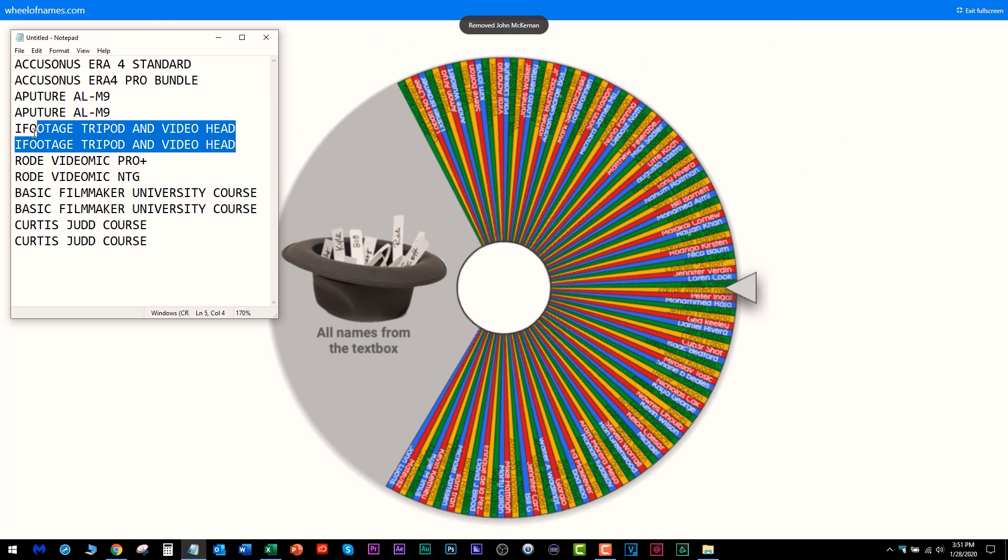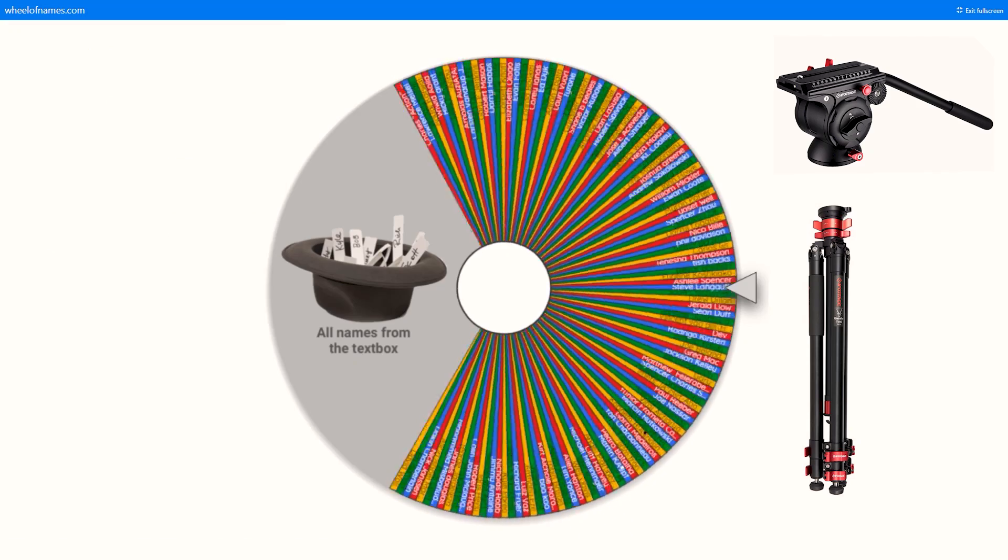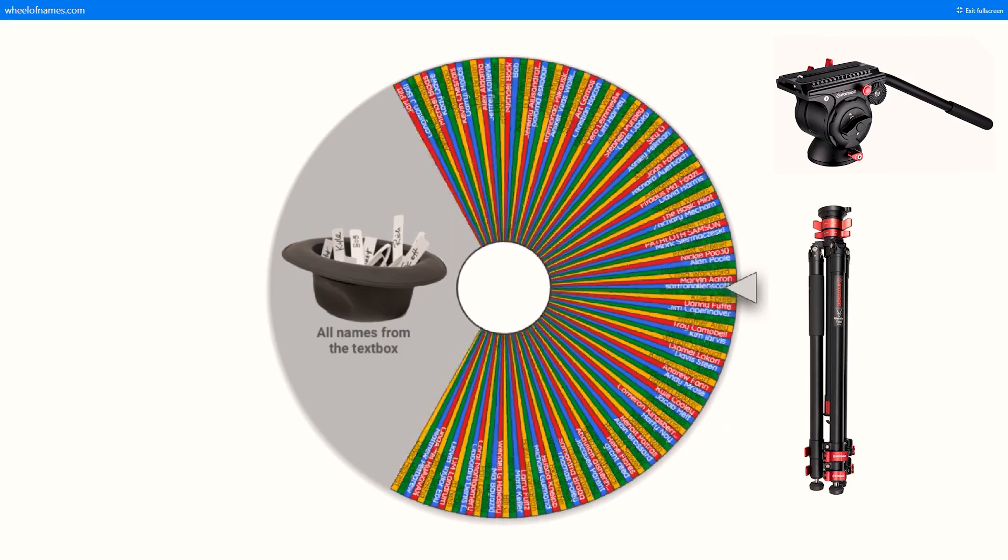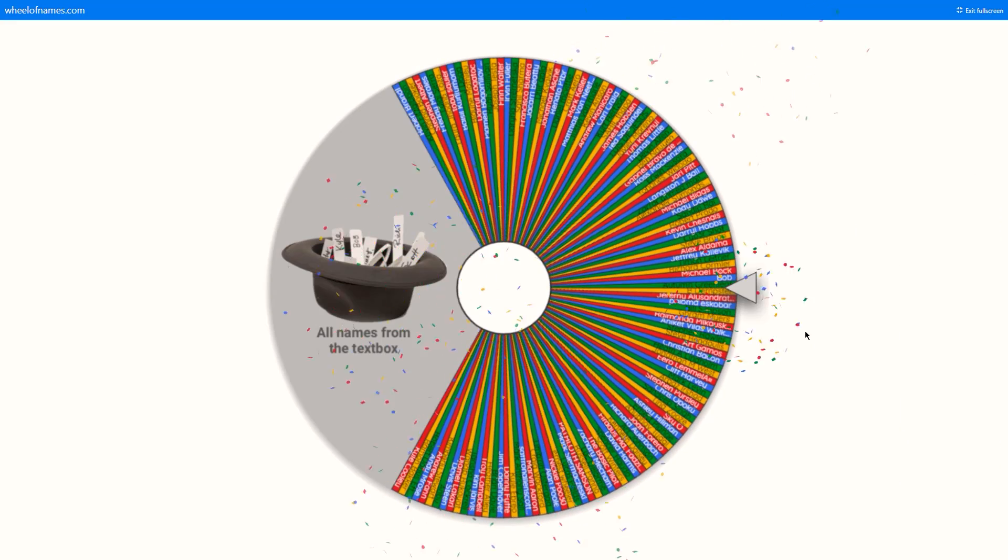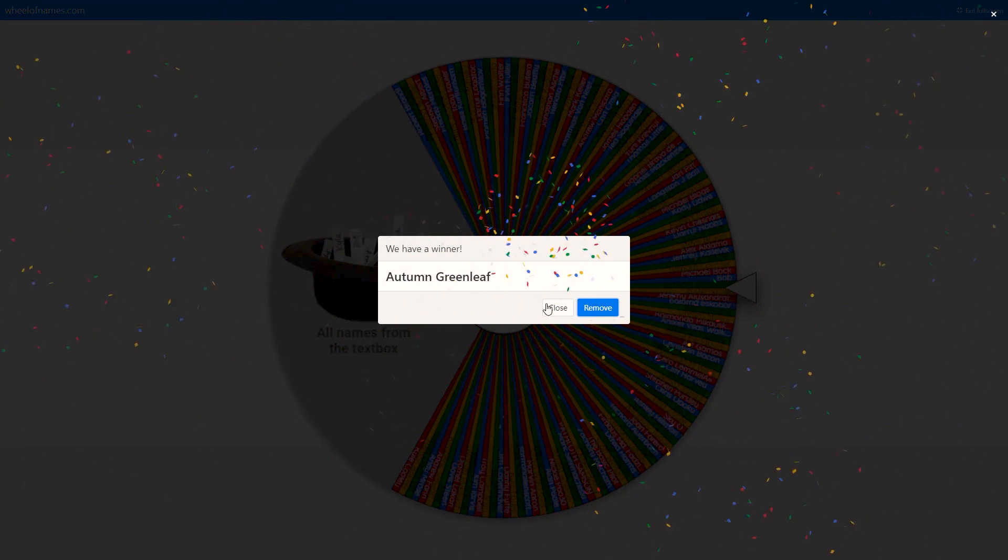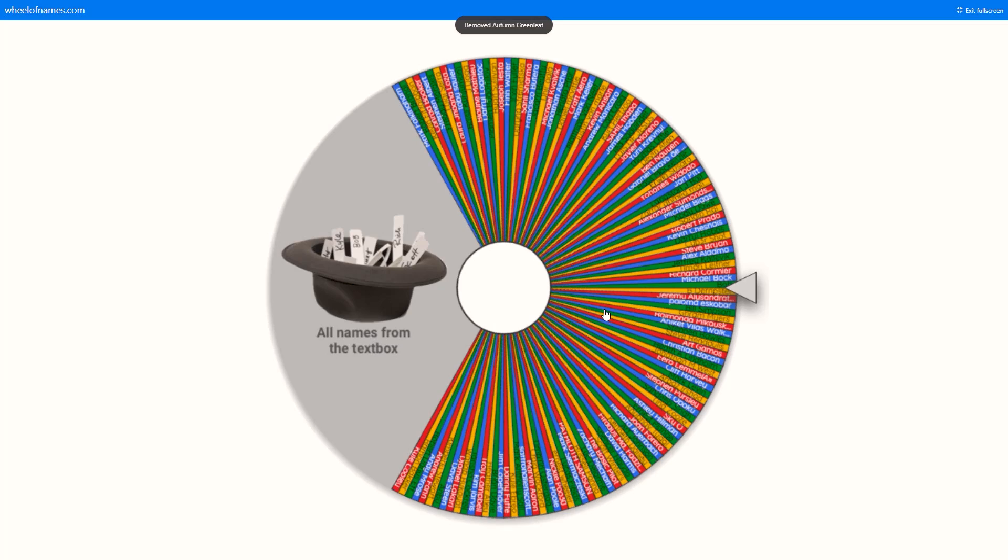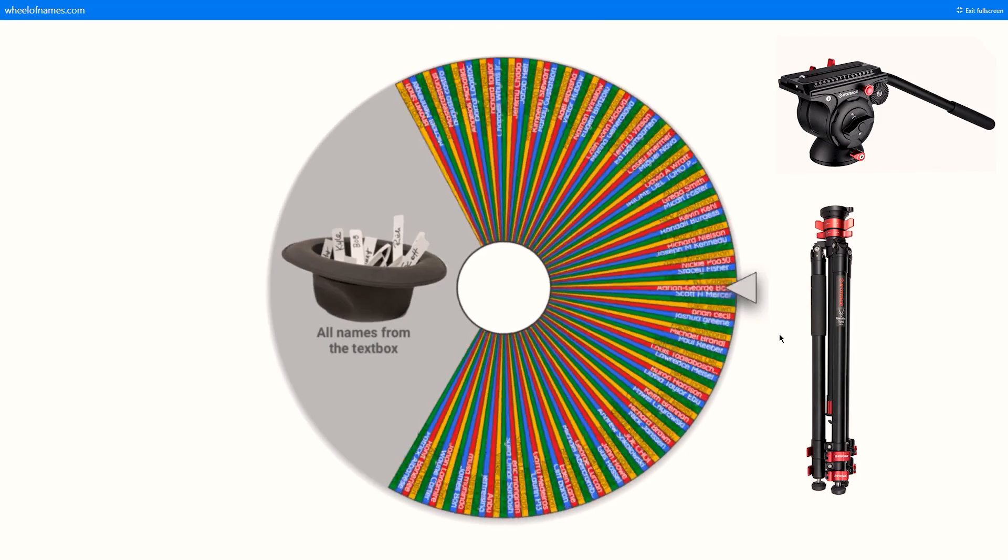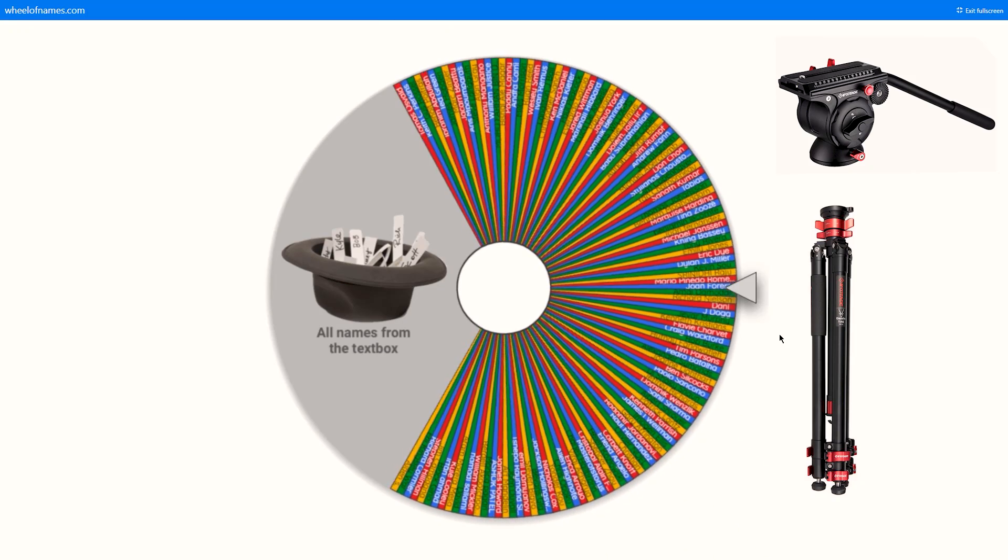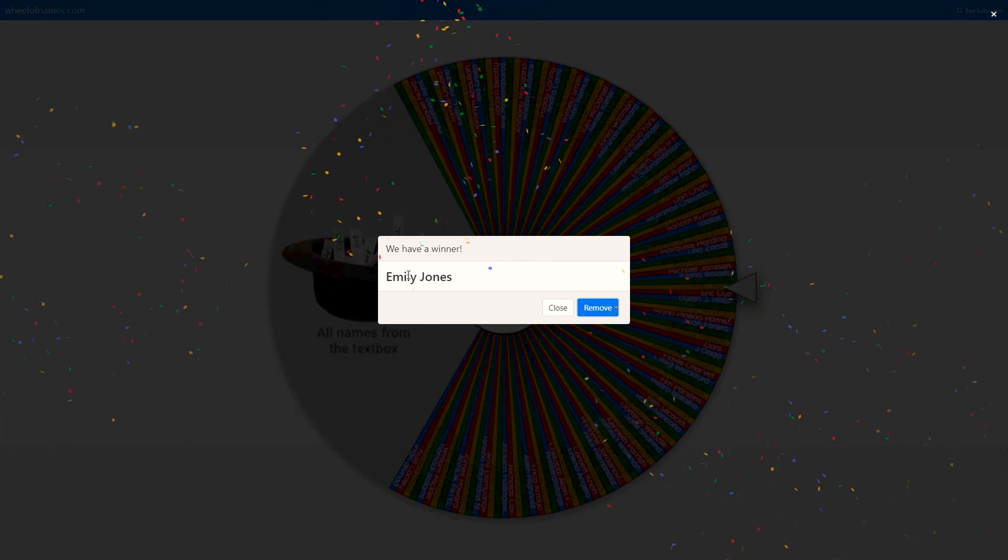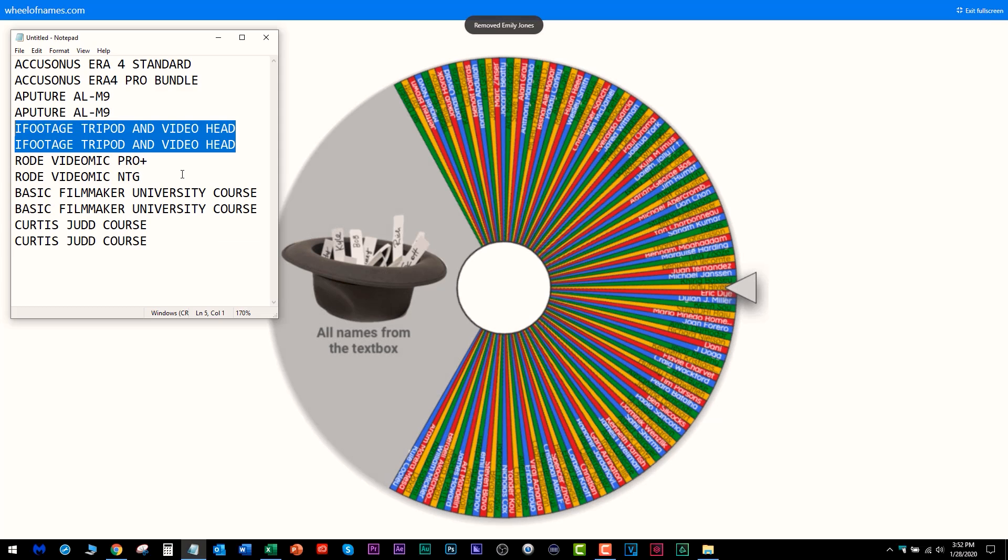Now I got two iFootage tripod and video heads that two of the people didn't claim. The first iFootage tripod and video head goes to Autumn Greenlee. Yeah, I know her. Nice, you get not only the tripod but you get the video head from iFootage. Well done. Next one, the iFootage video head and tripod goes to Emily Jones. Cool, I like that we got some girls winning here.